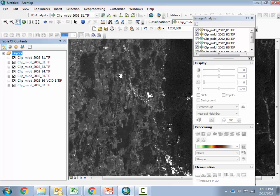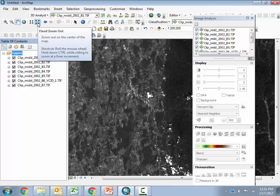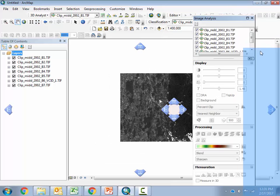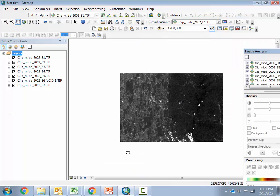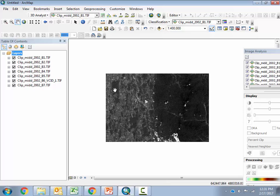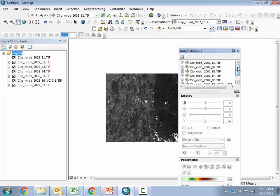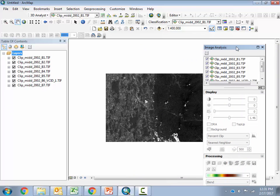Now that they've all been clipped — and just to show you what I mean by clipped — if we zoom out, you can notice that the extent has changed. We've literally clipped out just that piece of the image, so those are much smaller files now. The next step is to actually composite these back into one file that contains all of these bands.